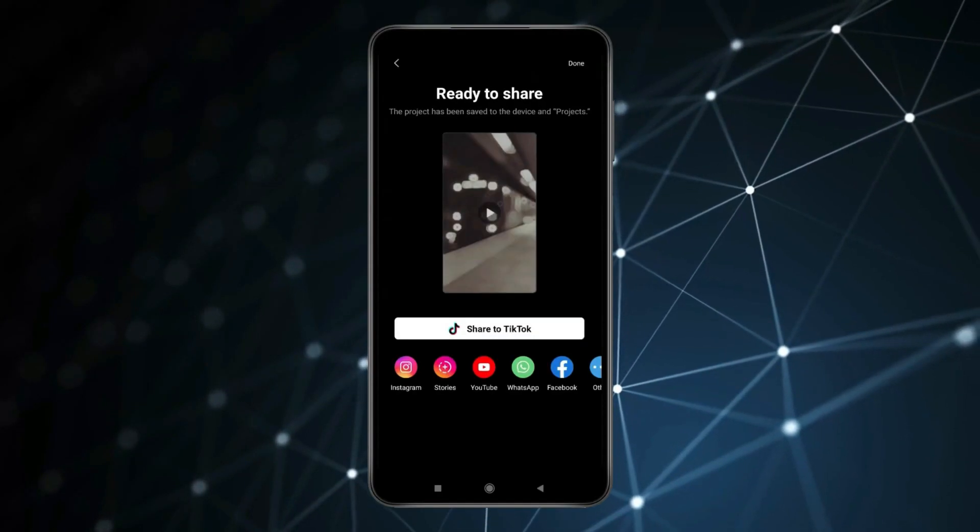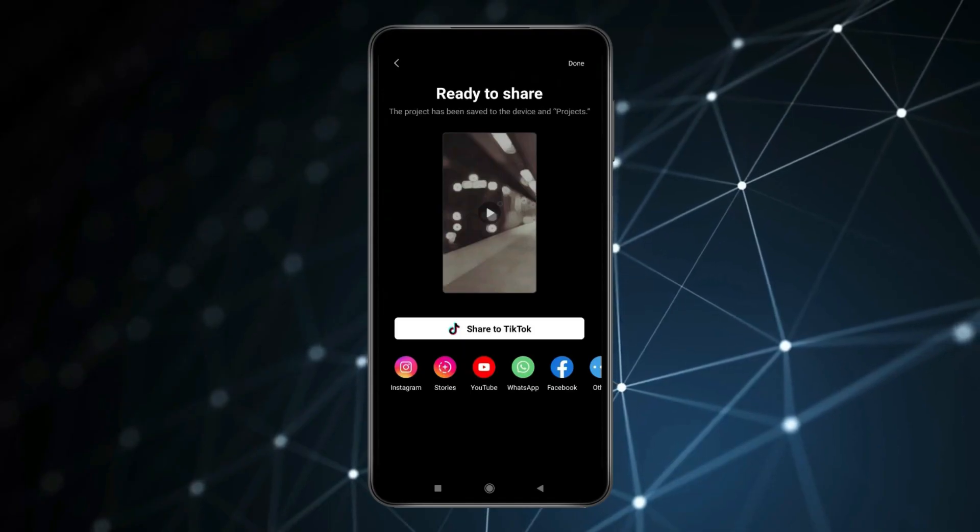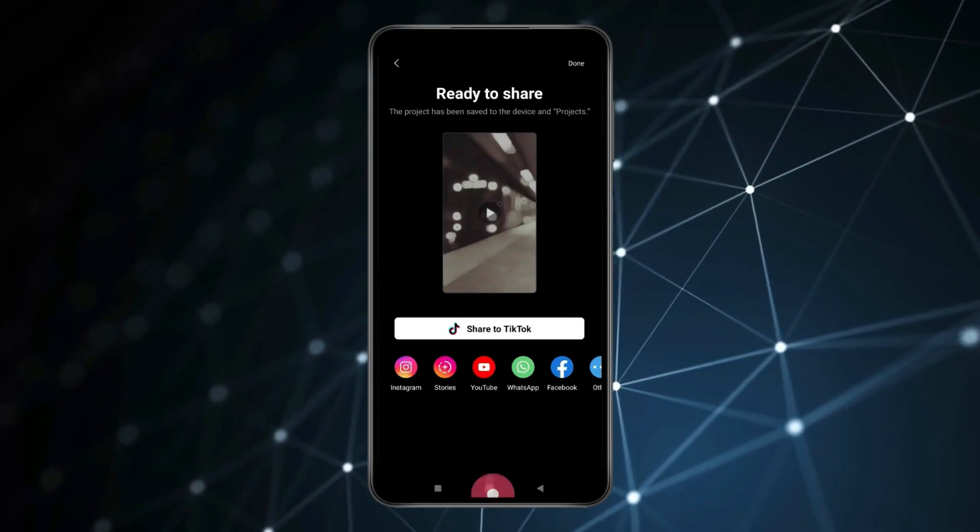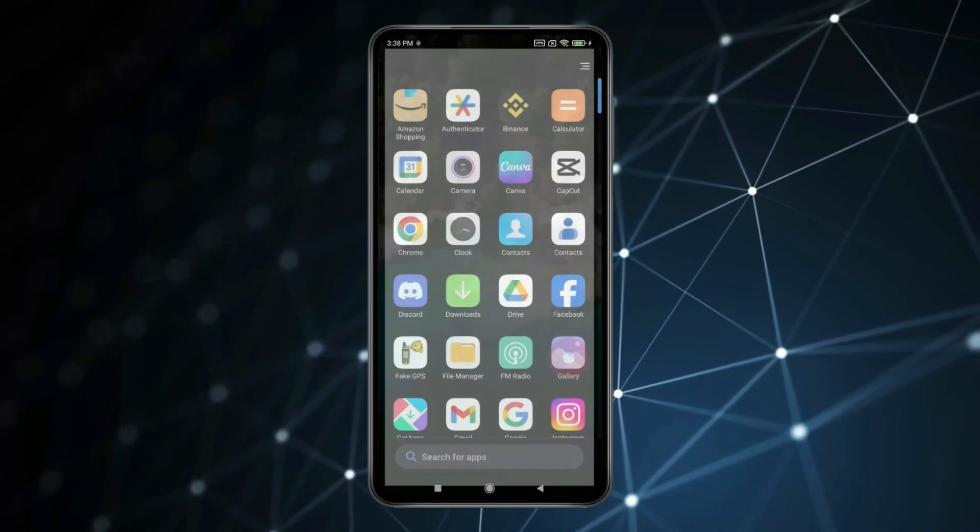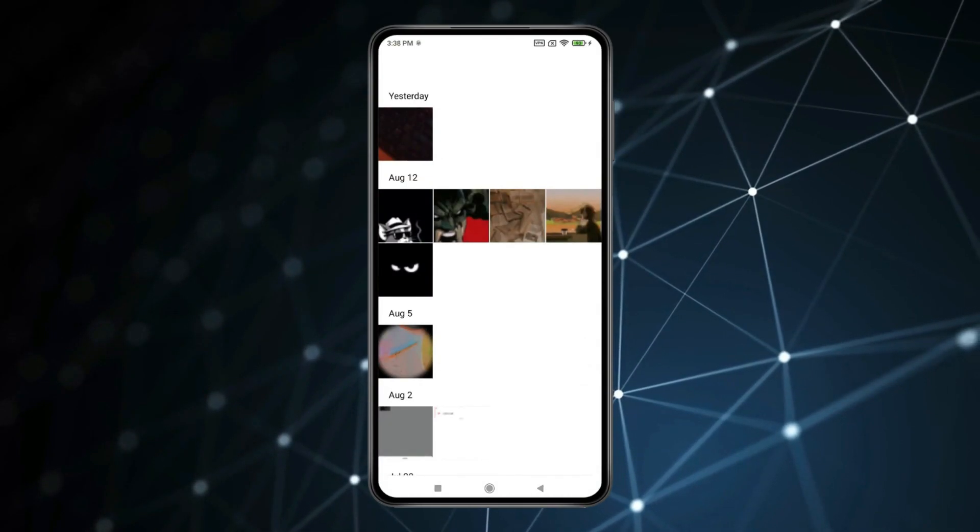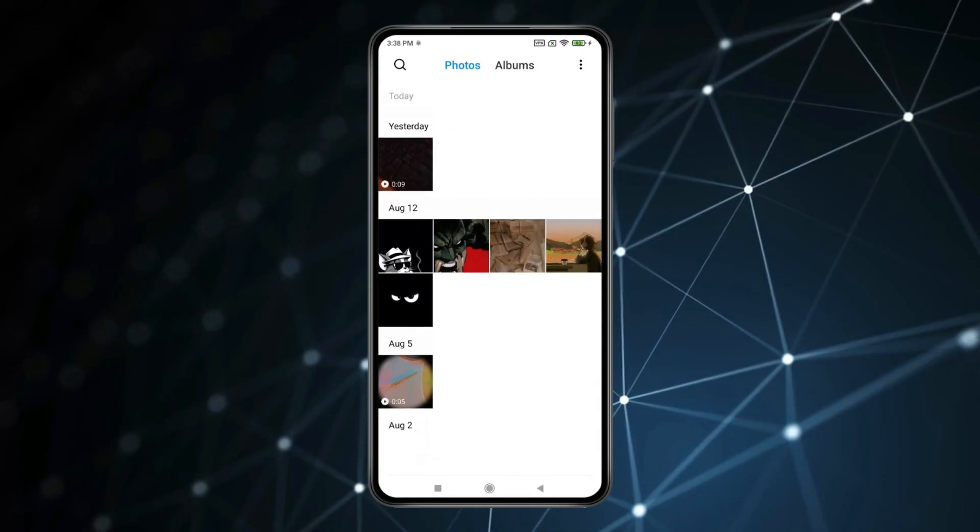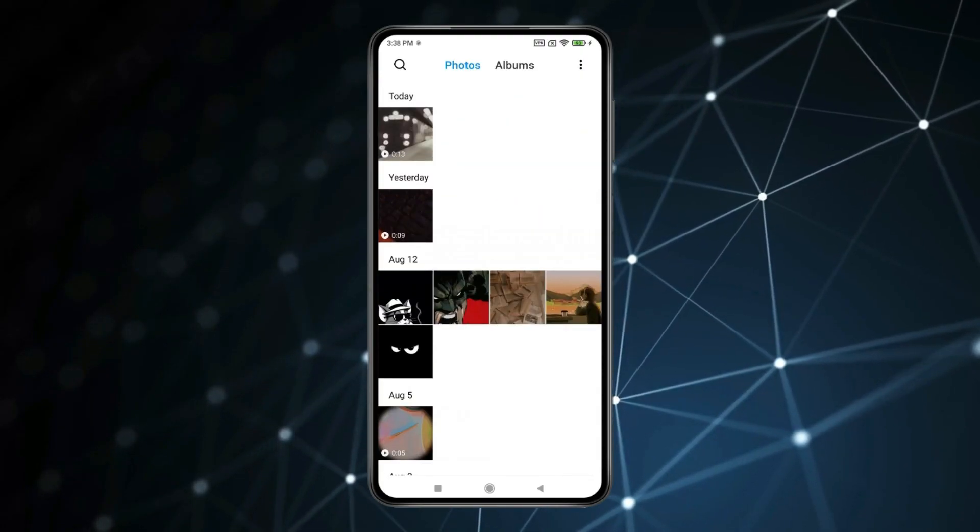Now the video is saved in Gallery. If I go back and open Gallery, you can see the video is showing like this.